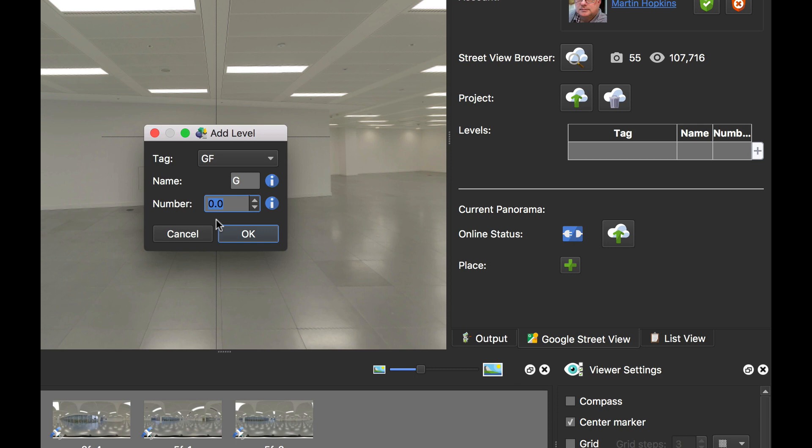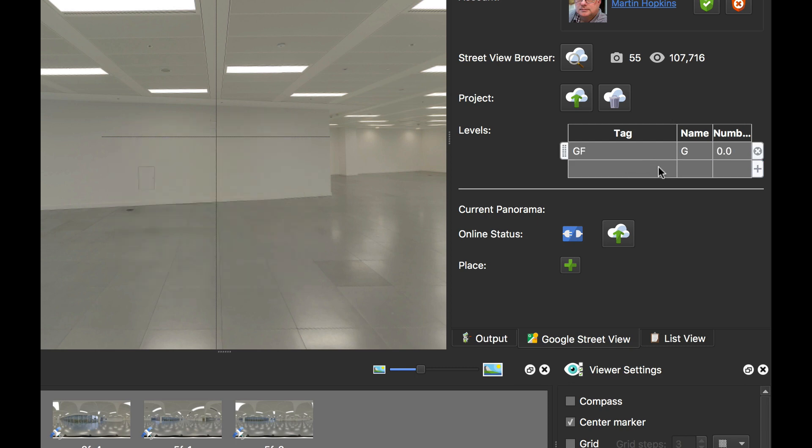You can have minus one, two, three, four and go down for basements, and then you can have one, two, three, four as levels — positive numbers going up. So this is my ground floor and I'm going to click OK. That's my ground floor set.